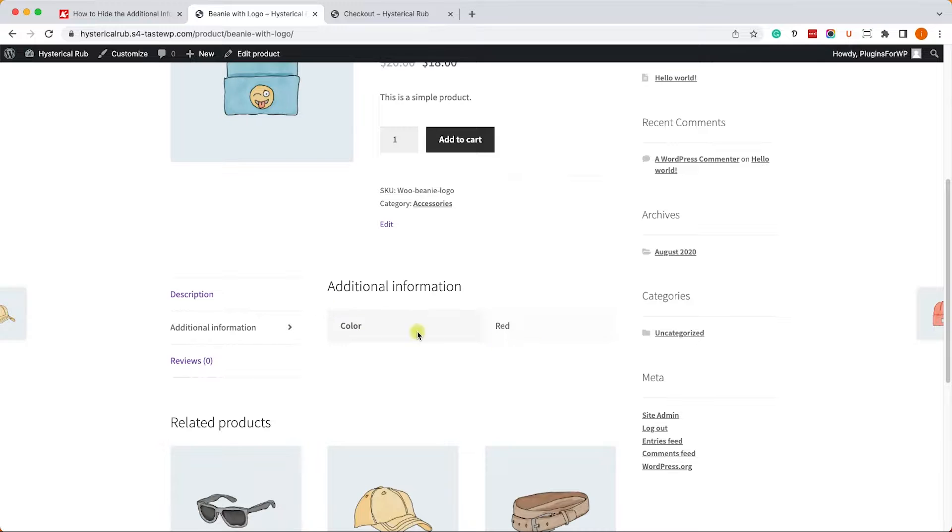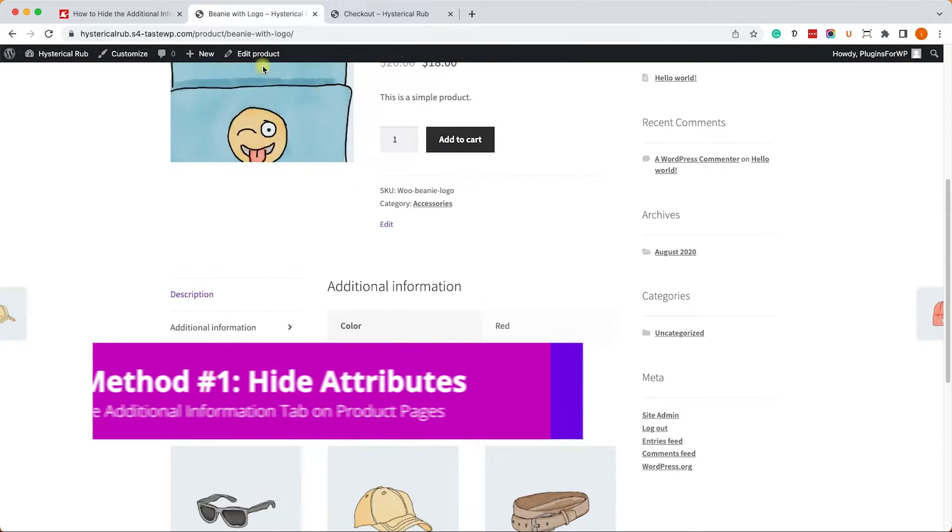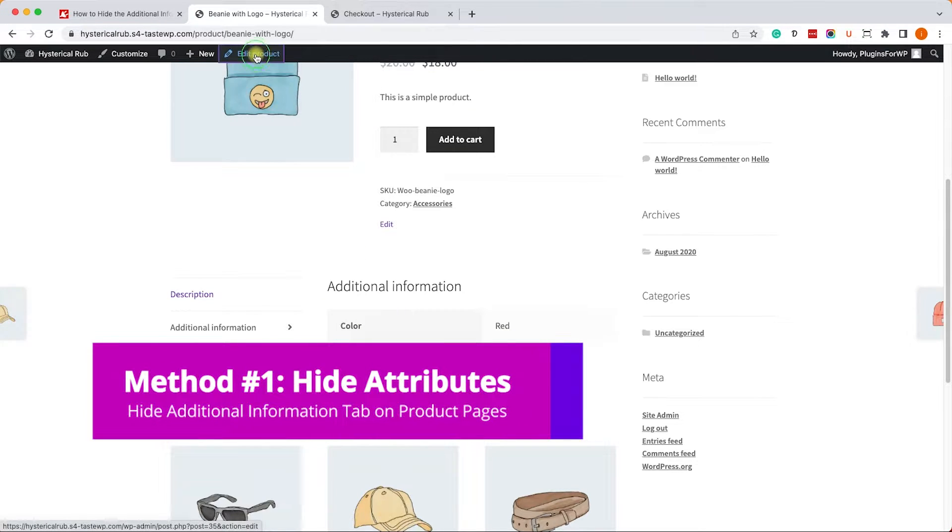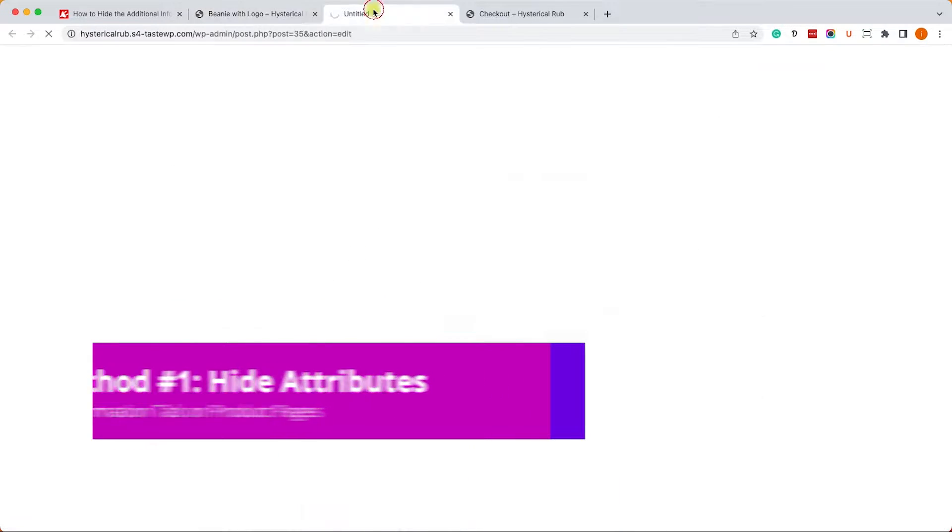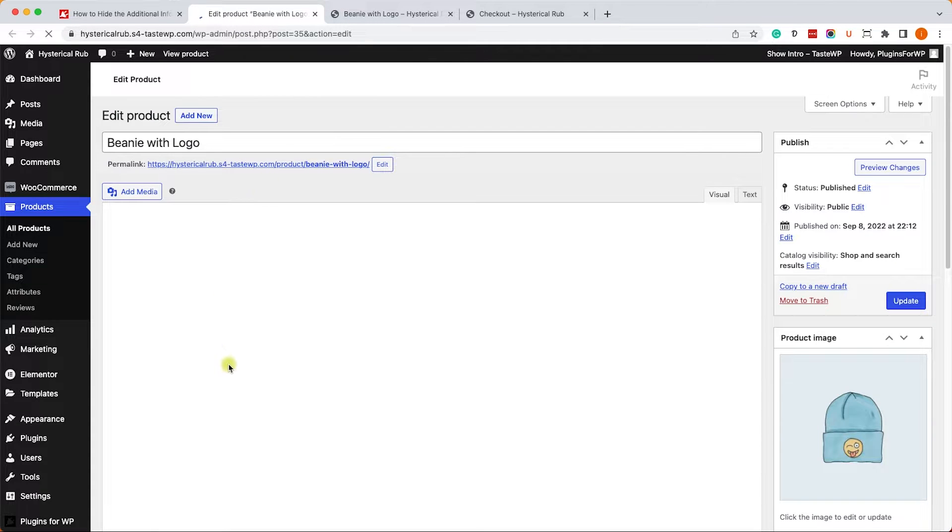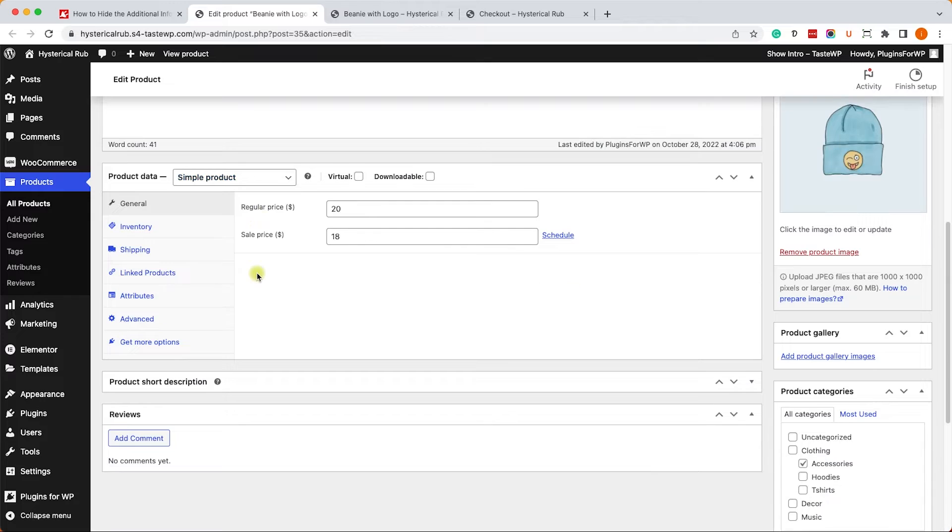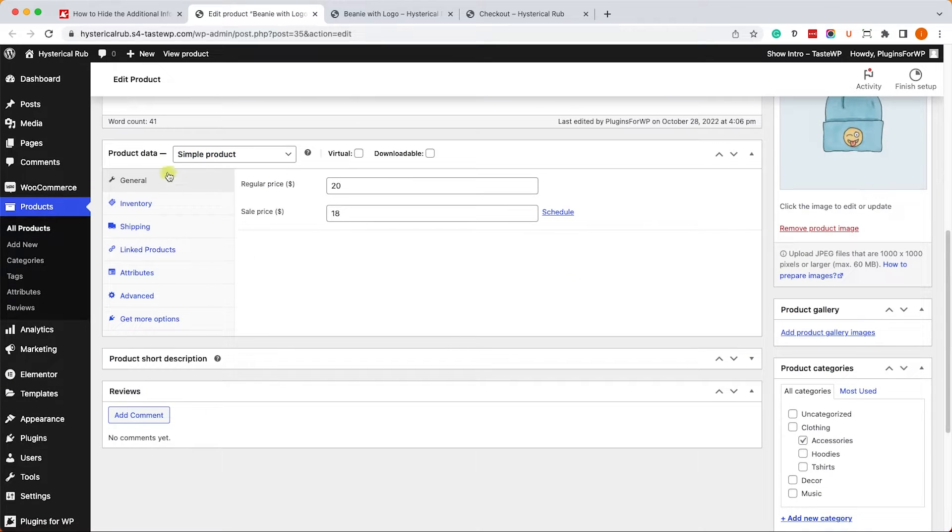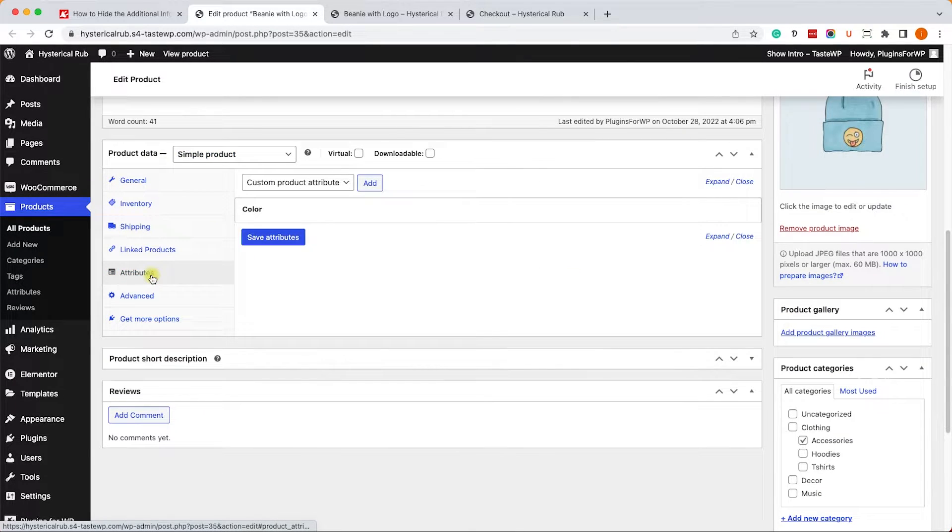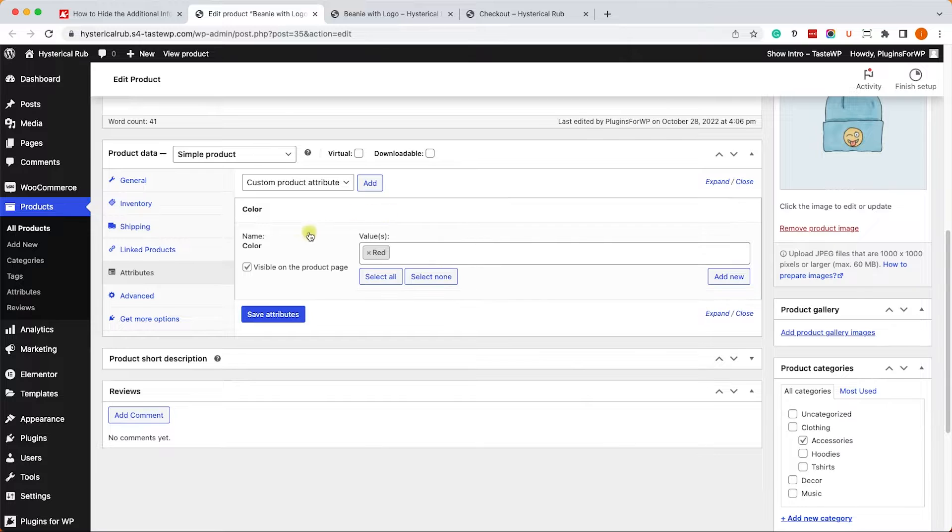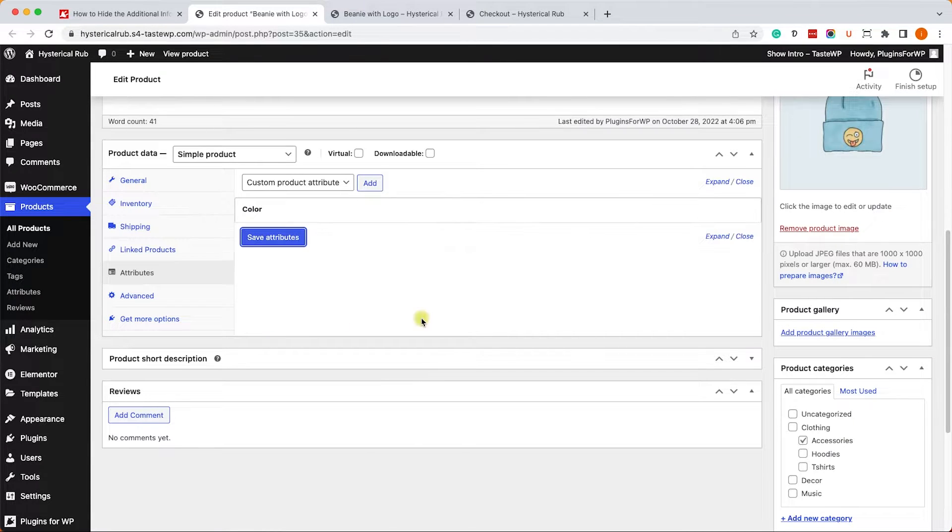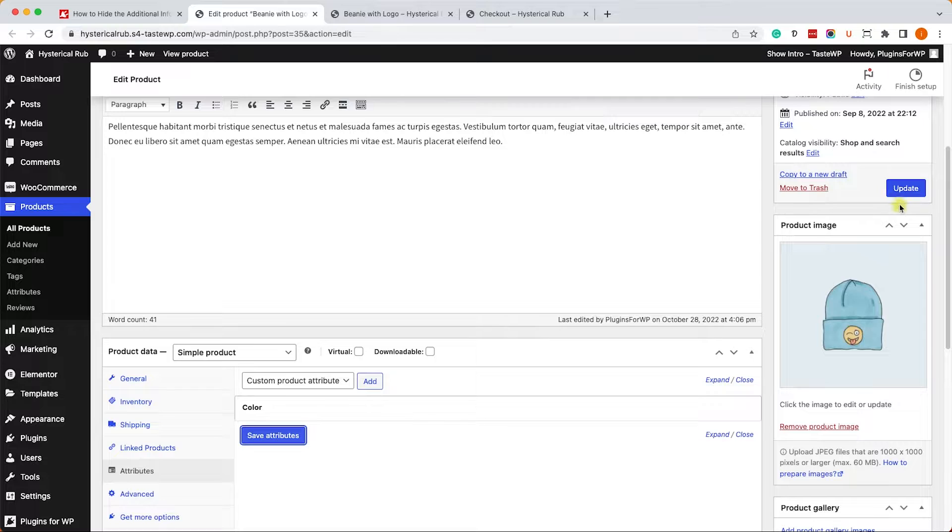And we can hide it in a few ways. The first way is by unchecking the visible on page box. So let's edit this product. And as I said earlier, additional information contains the attributes or the different attributes that we have. So we'll go to the attributes tab, and here we will expand each of the attributes, and we'll uncheck this box so it won't be visible. And we'll save the changes.